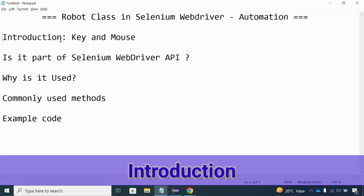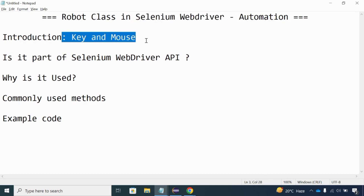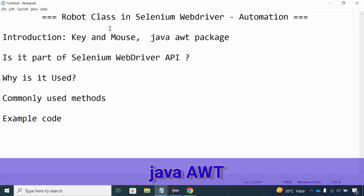The Robot Class is basically used to handle your key and mouse events. During the writing or development of your test cases in automation, you may come across various test cases where you need to handle certain actions with the help of key actions on your keyboard or through mouse clicks. These key events and mouse clicks cannot be handled with the Selenium WebDriver API, so they can only be handled through a different concept called the Robot Class, which is part of the Java AWT package.